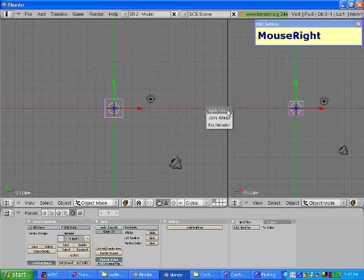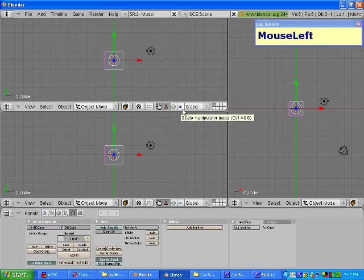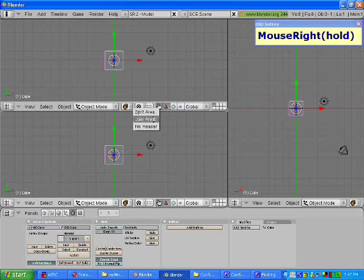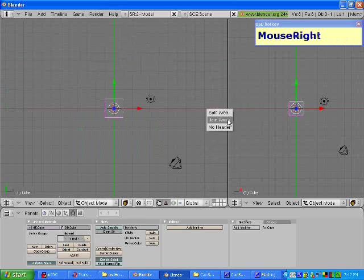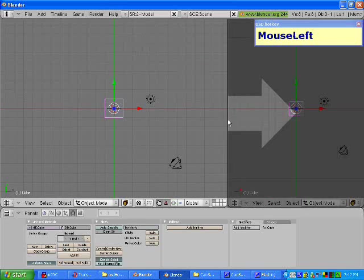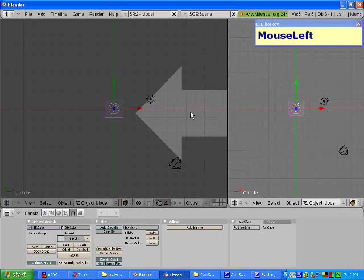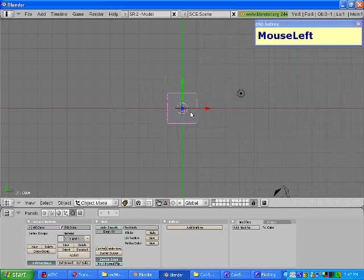For instance, if we go here, we can split this area as well. Now, if we want fewer windows, we can right click, click join area, move the arrow in whichever direction, and it will join them.